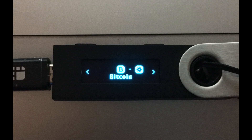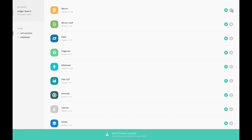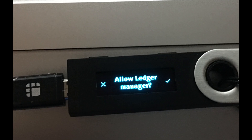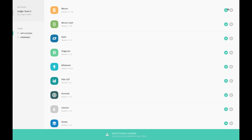First thing we're going to do is delete the Bitcoin app — click the trash can. Now on my Ledger it's asking me to confirm that this is a legitimate request, and you should now be seeing that as well. All you have to do is press the two buttons on the device to confirm. Press the right button for the checkmark — the left one is an X. When you do that, it goes through pretty quickly.